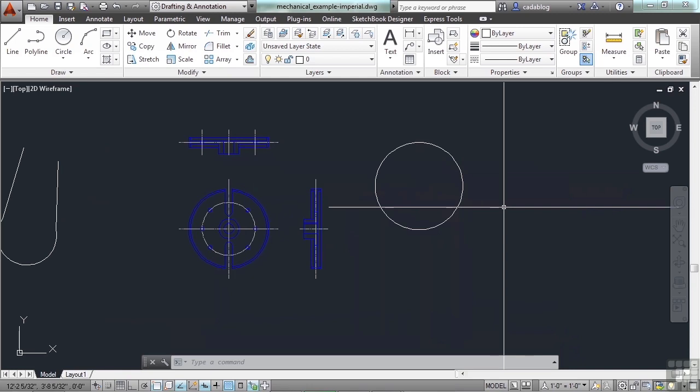You can just pick a point or you can type in a set distance. Well, what if you want to enter in the diameter? Well, you can take that diameter, do the math, divide it in half and there's your radius.